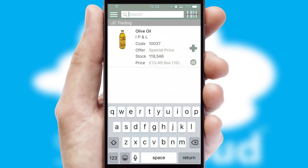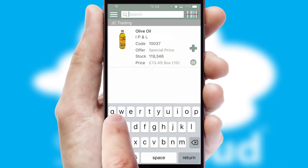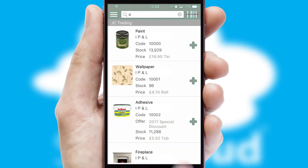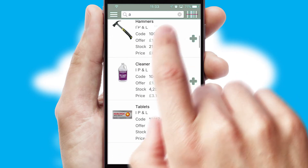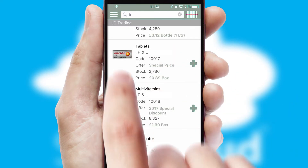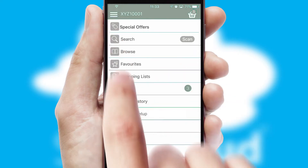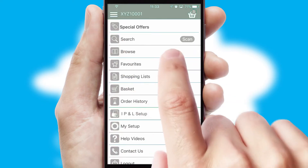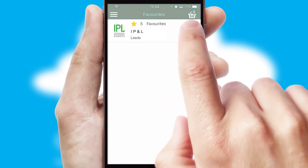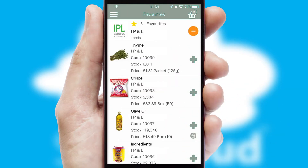You can also search for products by name, code, or other key search words. Re-ordering regular items is quick and simple, as you can maintain your own list of favorite products.